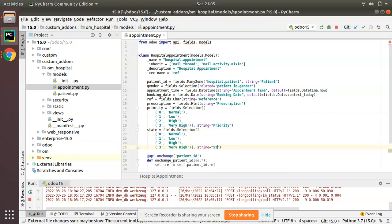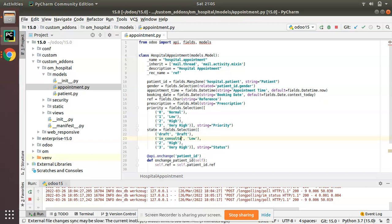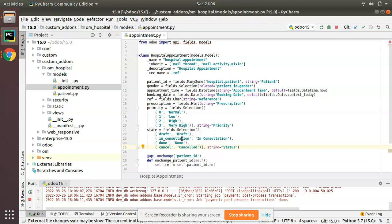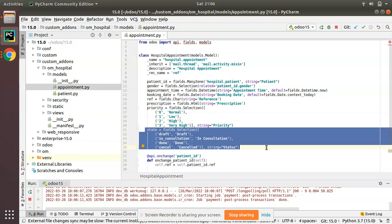I'll change the string to 'Status' and assign the values. I'll put the first value as 'draft' with label 'Draft', then 'in_consultation' with label 'In Consultation', then 'done' for when the appointment is finished, and also a 'cancel' state labeled as 'Cancelled' for the possibility of cancelling the appointment.